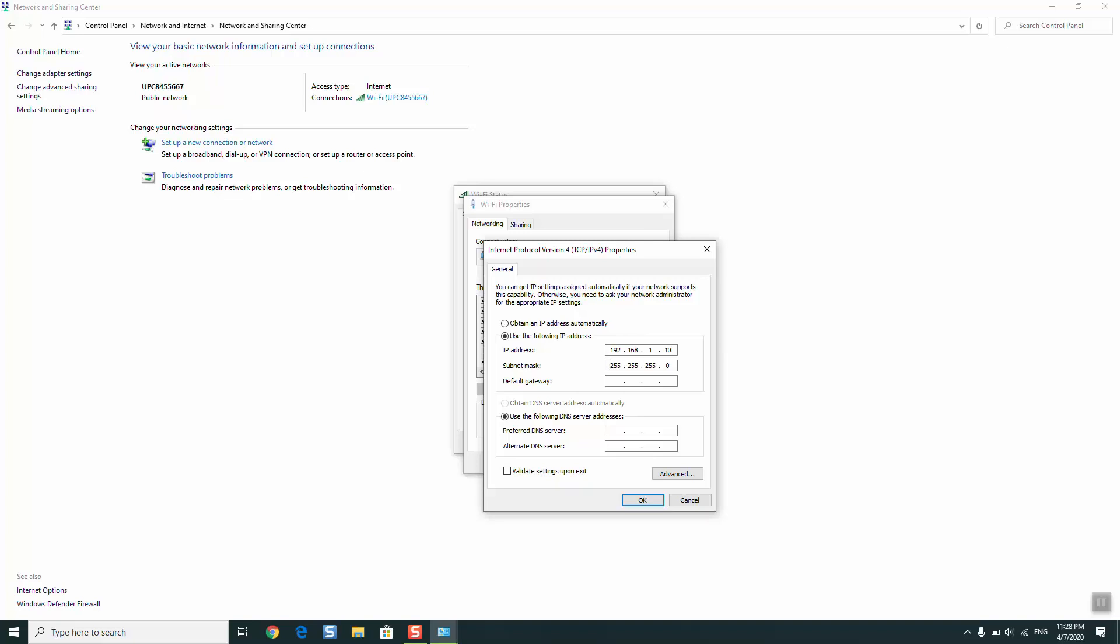In the second line, the subnet mask, make sure to put exactly 255.255.255.0 so that your internet works.